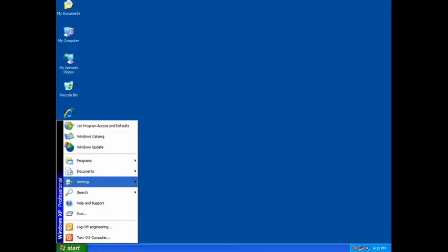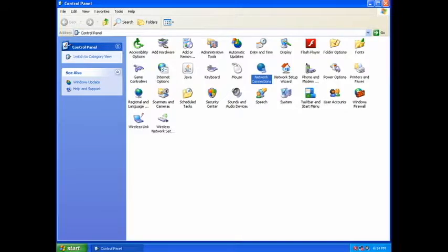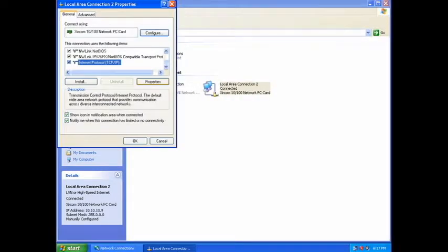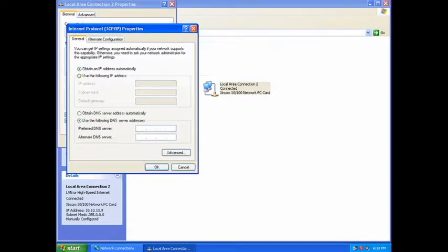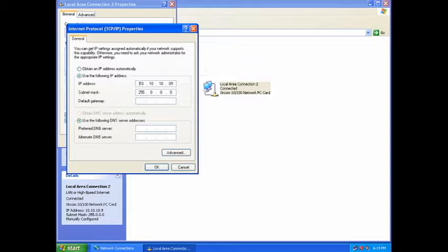To do this, from the start menu of your computer, select settings, control panel, network connections. Right-click your network and select properties. Under the general tab, select use the following IP address and enter a static IP of your choice in the field below. Once you've done this, hit OK.